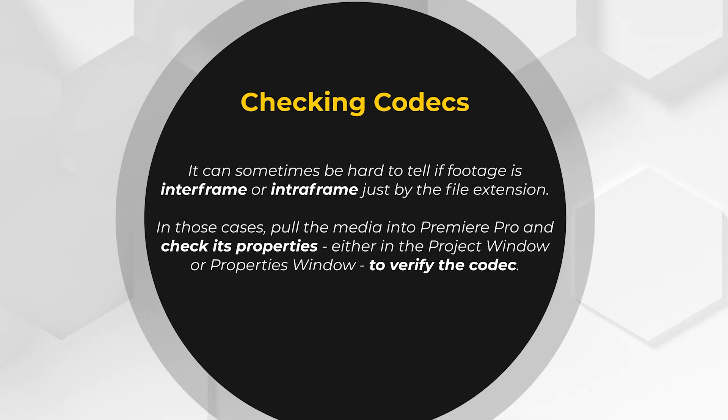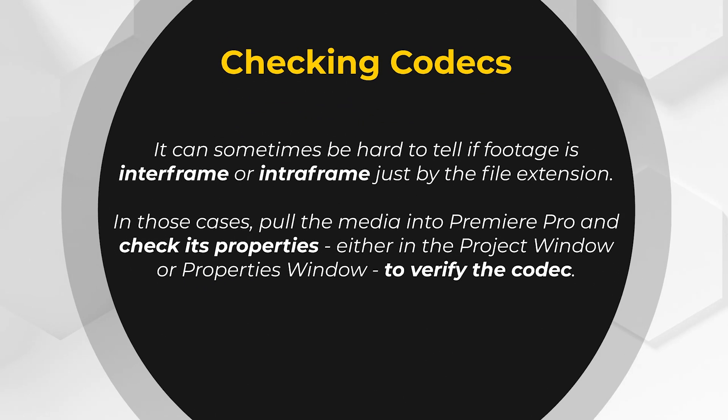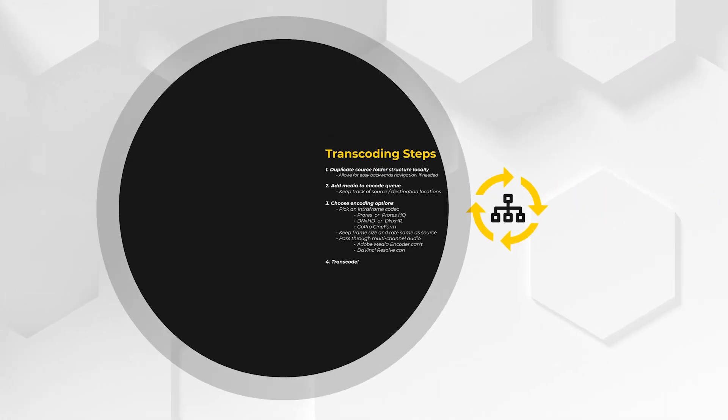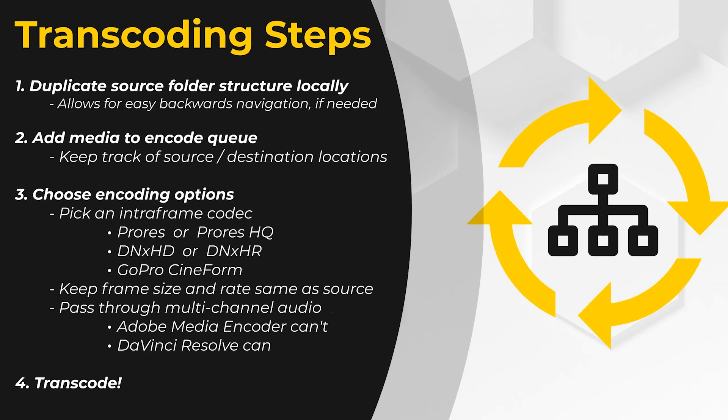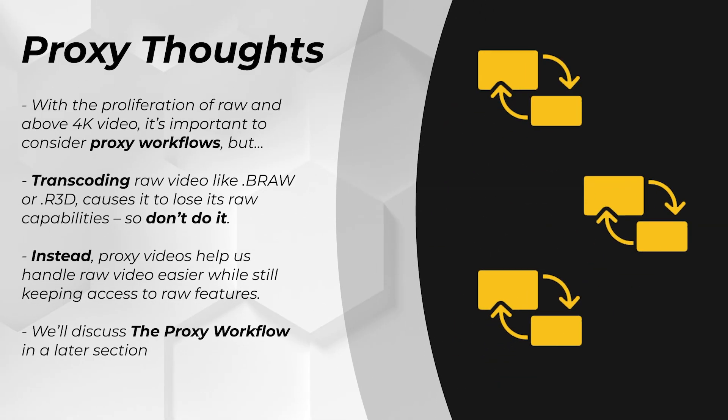If you're unsure of what that codec is, you can check it inside of Premiere. Pull the clip into Premiere, right click and check its properties. From there, you can see the codec the clip is using and you can decide whether or not you need to transcode. Now, what are the steps to transcoding? I'm not going to spend a lot of time discussing the actual transcode process because we're going to do it together. This slide is a great reference that you can check out in the part two PDF if you need it later.